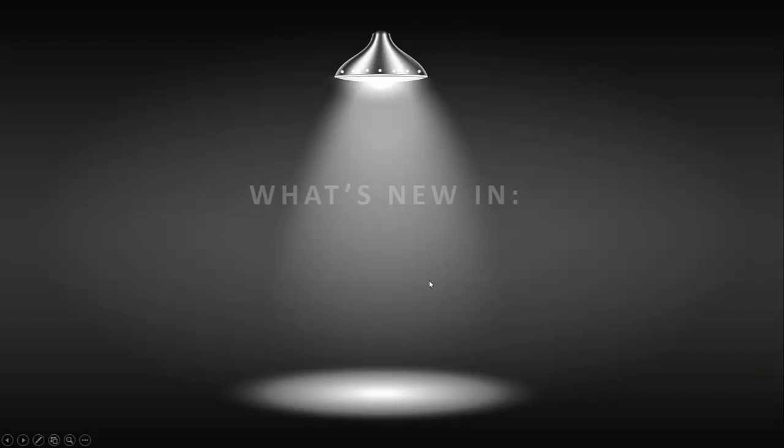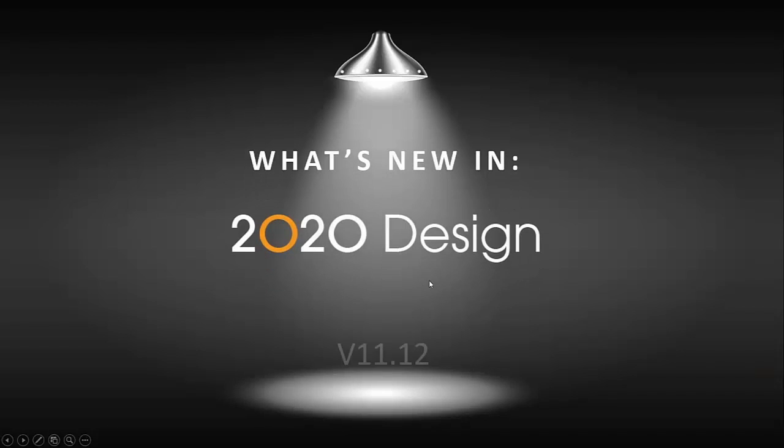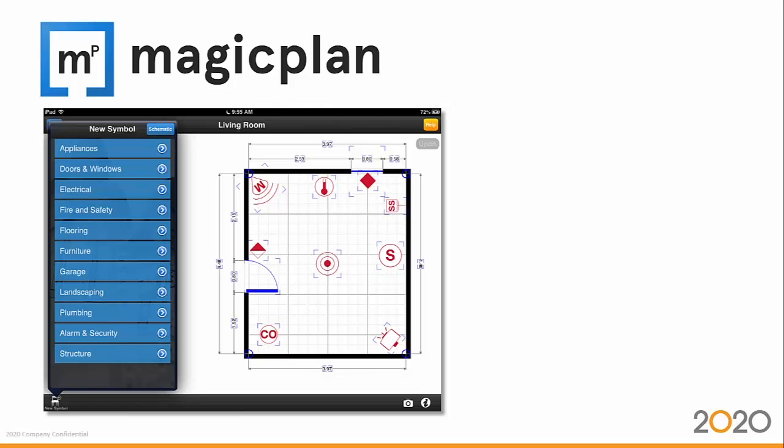Magic Plan. Magic Plan is an application, for those of you who are not aware of it, that allows you to lay out your customer's layout of the room simply by using a phone or an iPad.